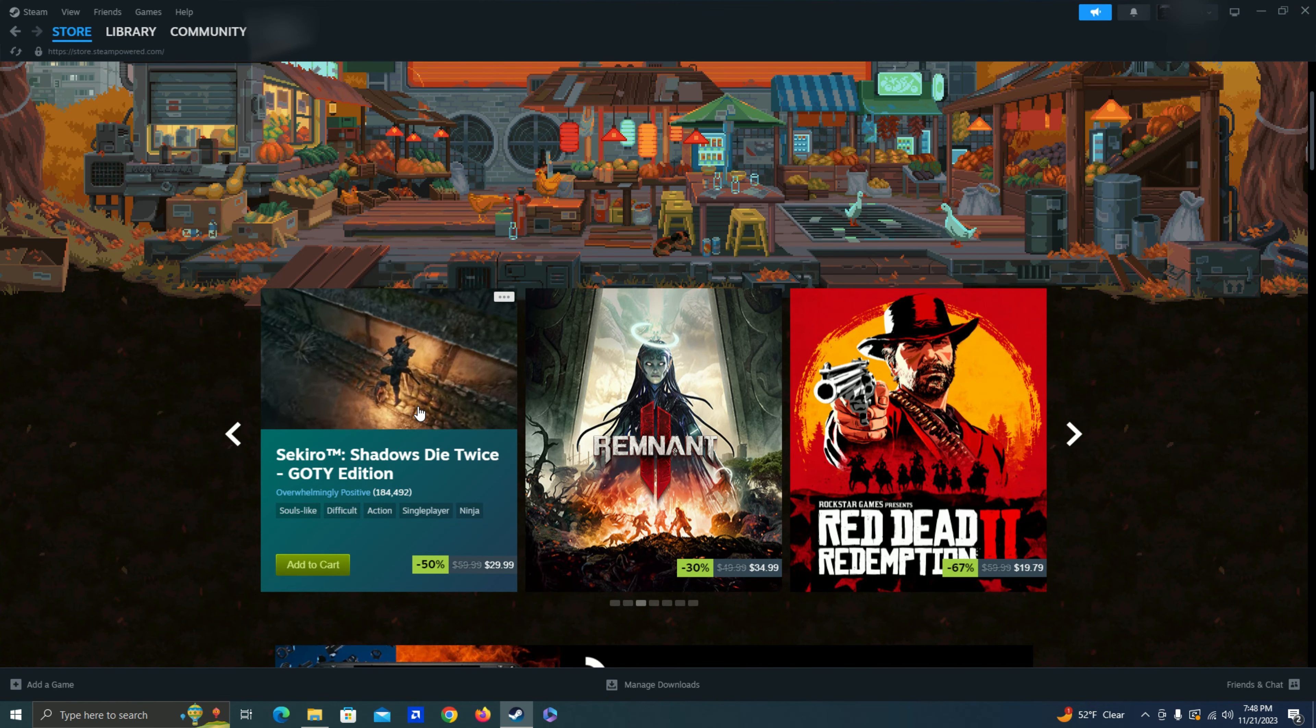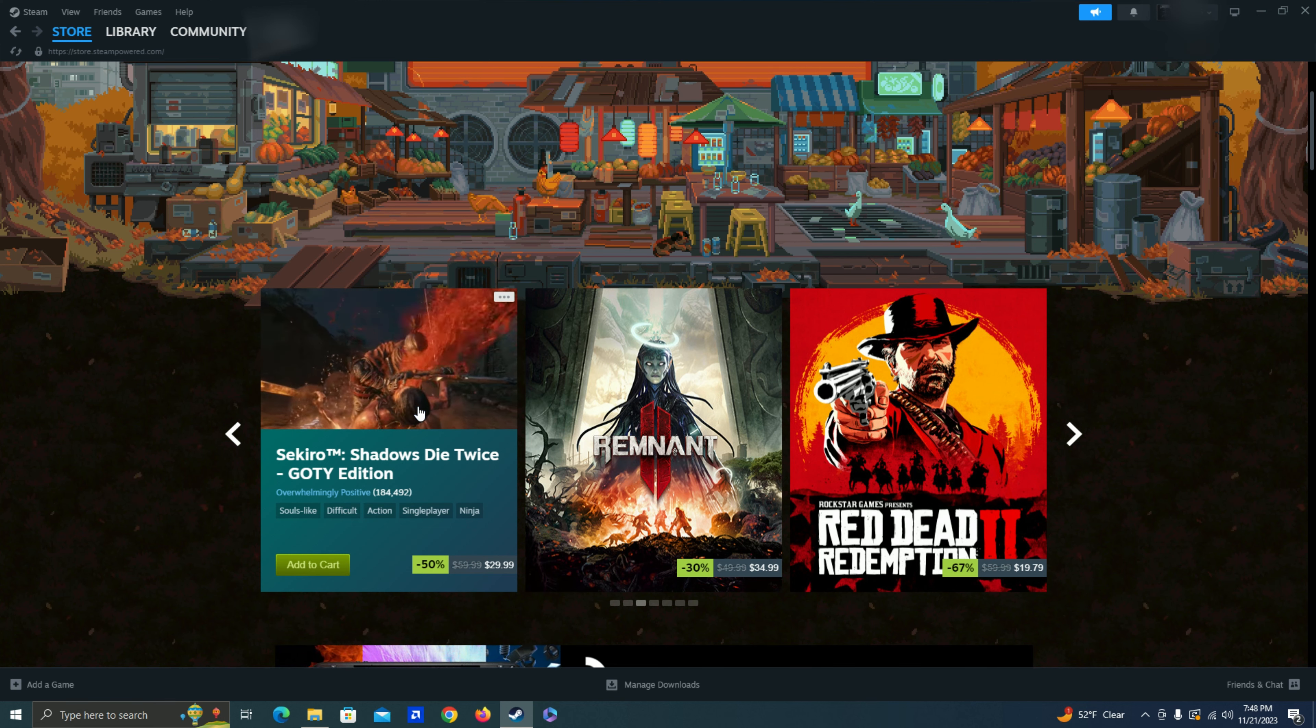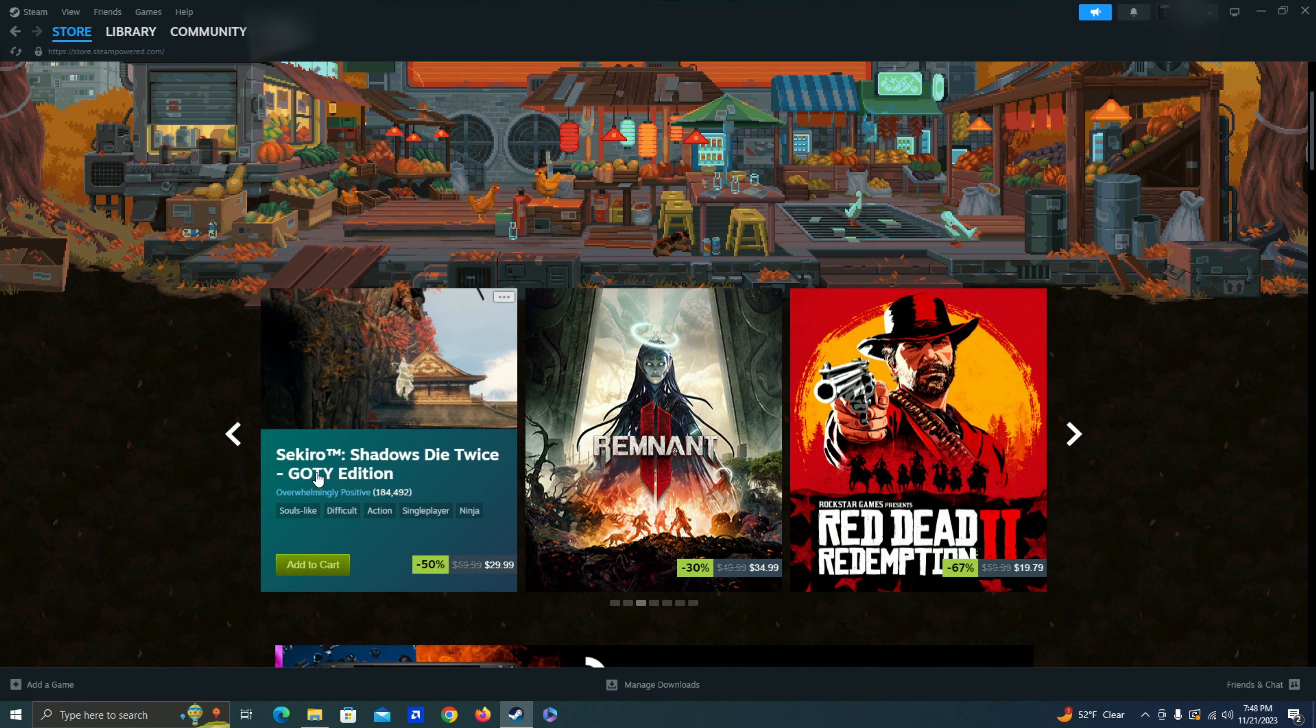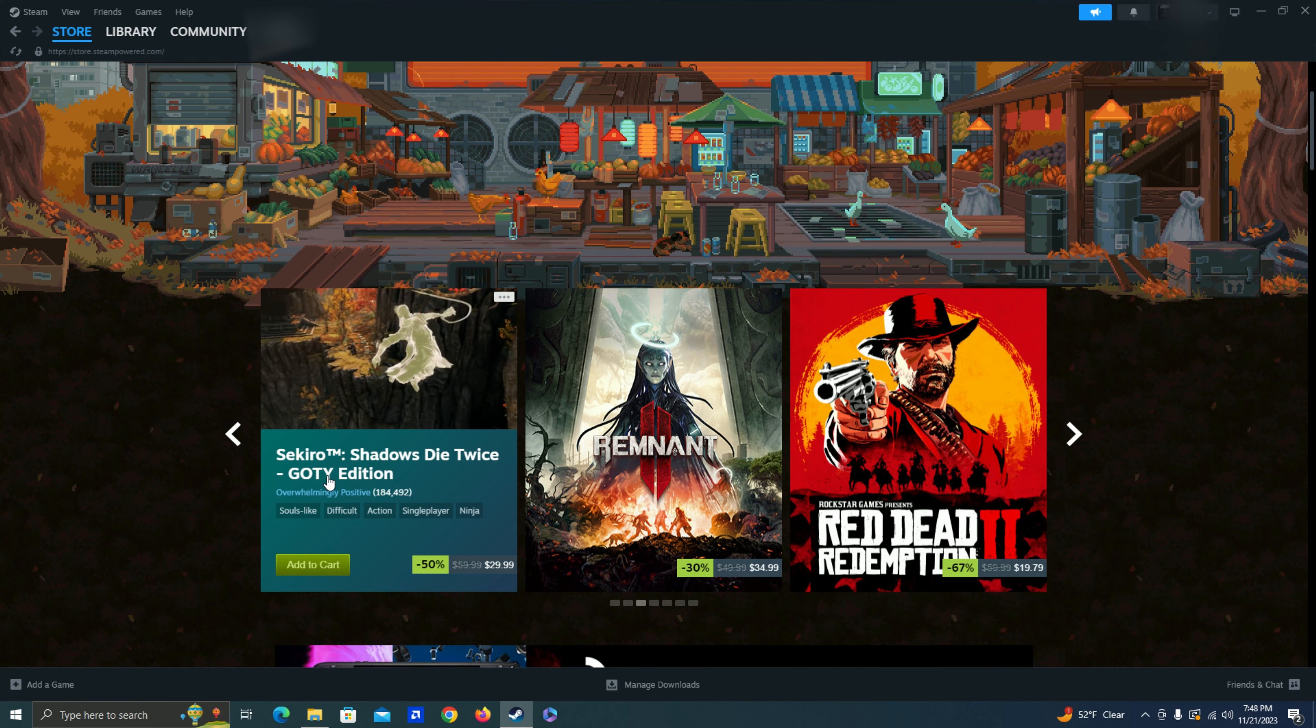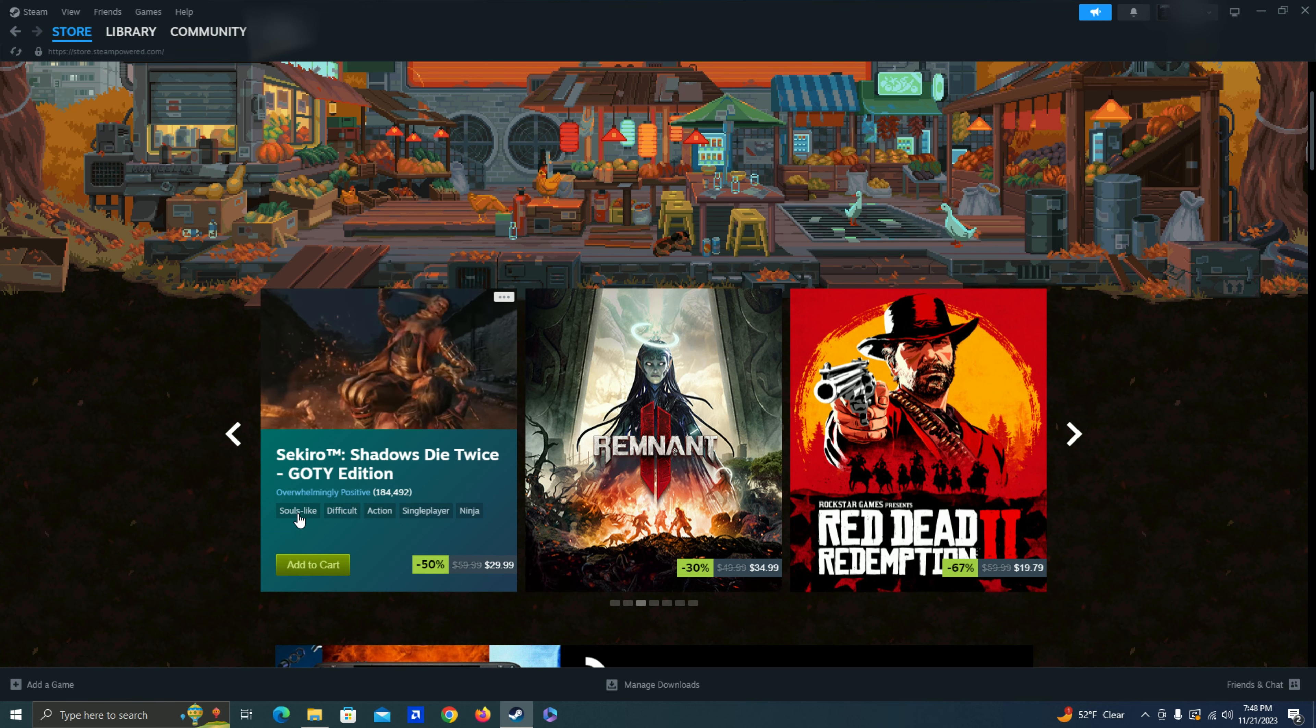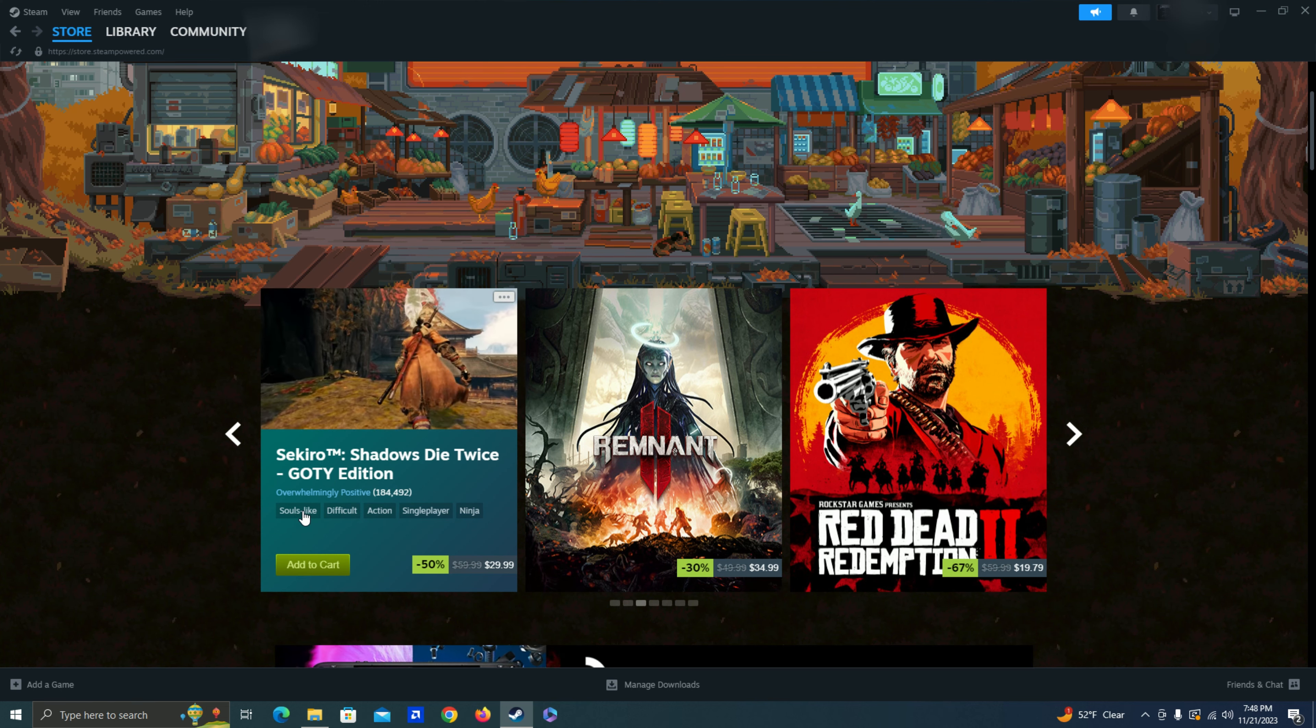Sekiro. I've heard of this. But other than the name I don't really know much about it. It did get game of the year. And it's kind of like Dark Souls I guess. Based on this tag right here.